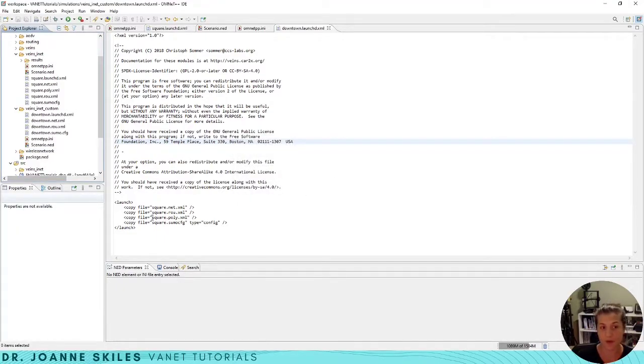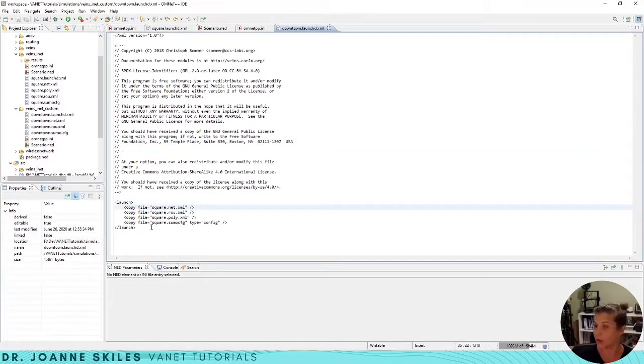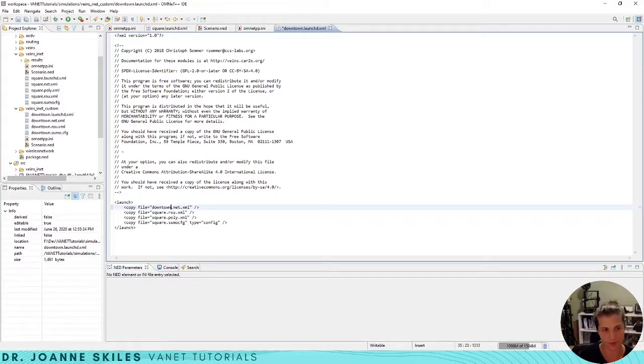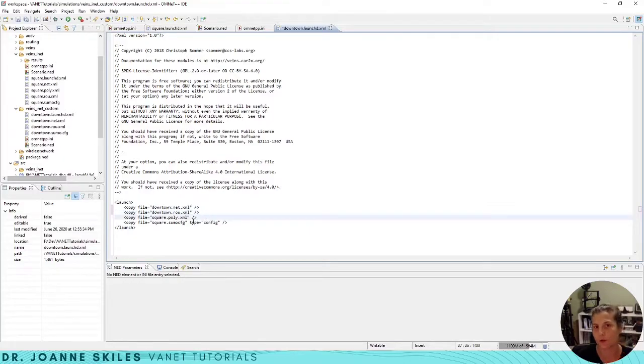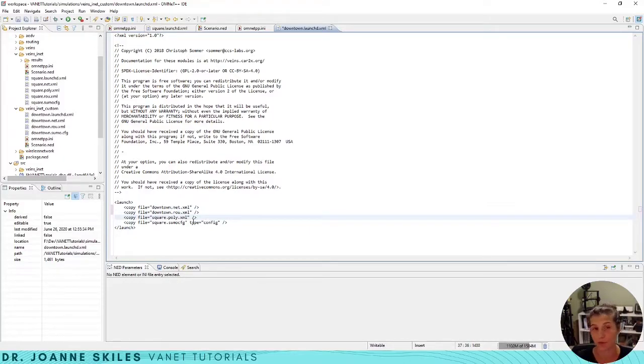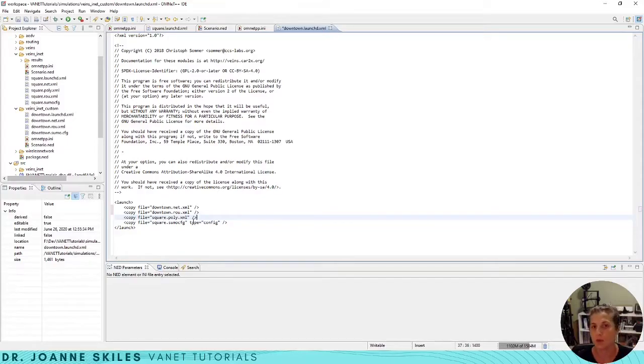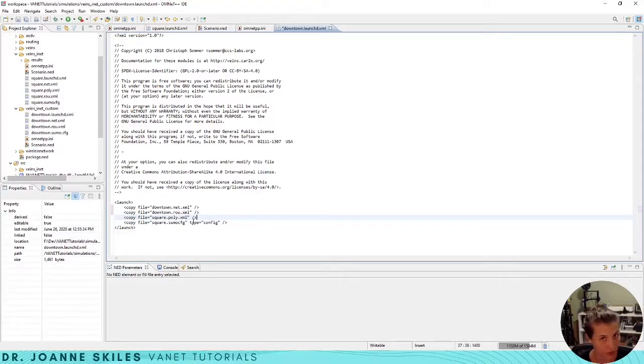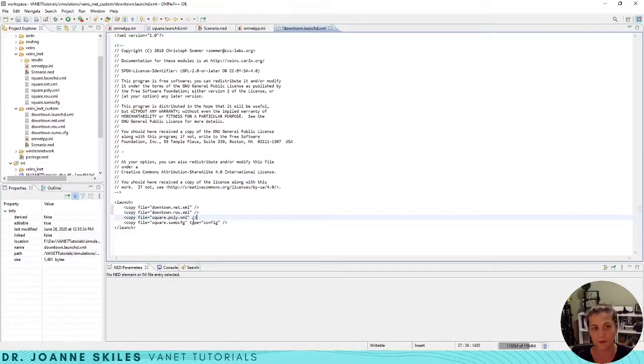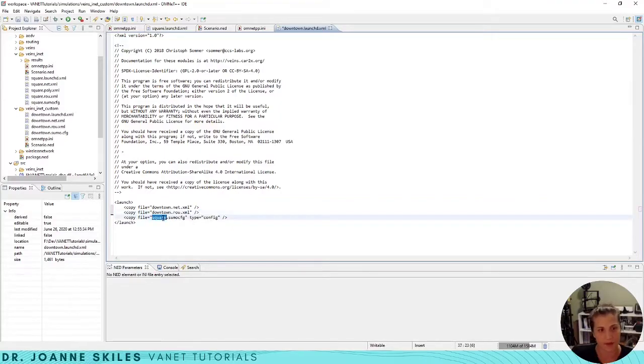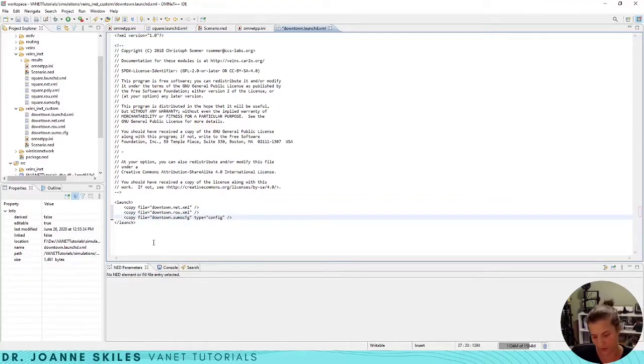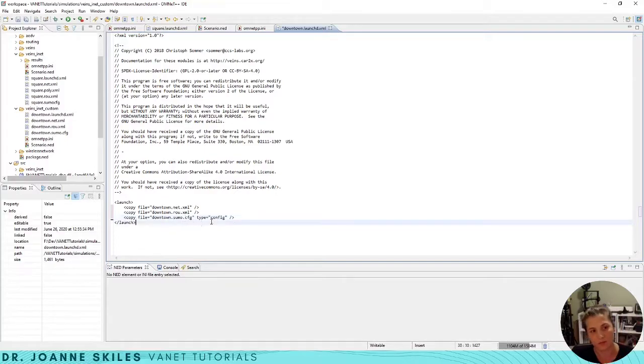Now we need to rename the squares to be downtown, so downtown.net.route. We do not have a poly file. This holds the poly structure for all the shadowing and obstacles, and this is something that you may want to create later on, but we're sticking with a more simple tutorial right now. So we do not need this, we're going to delete this. And then we have our downtown_sumo.cfg.